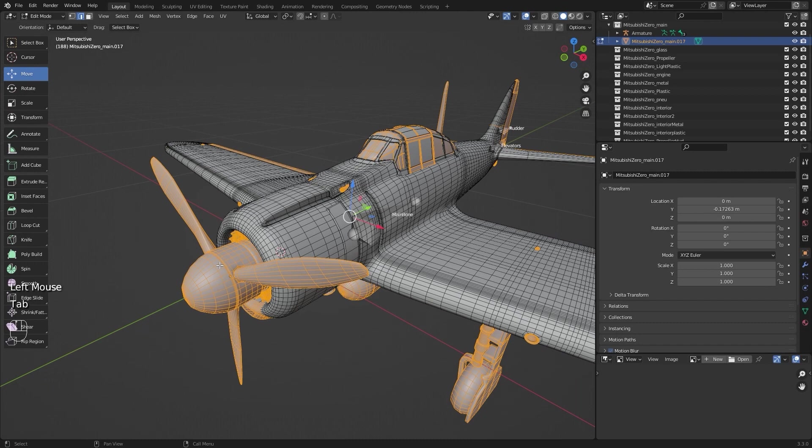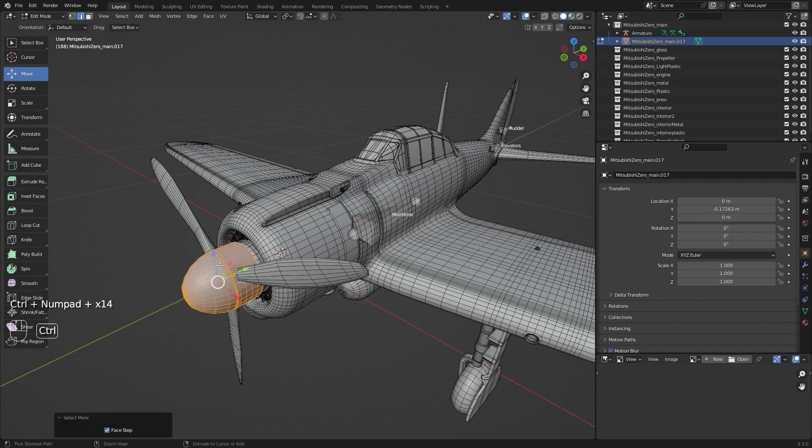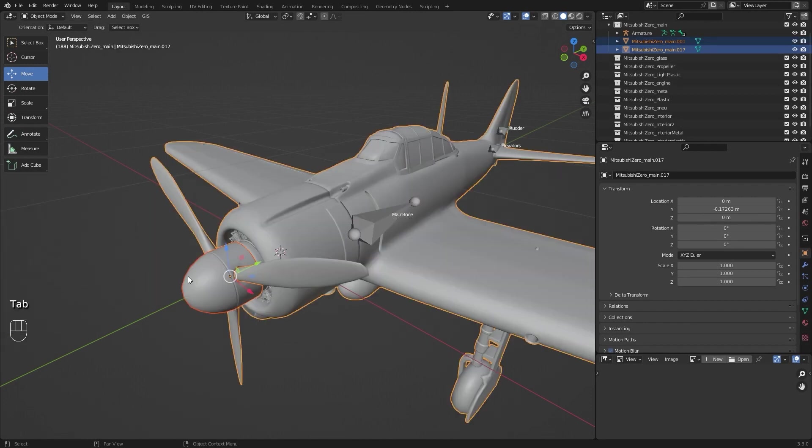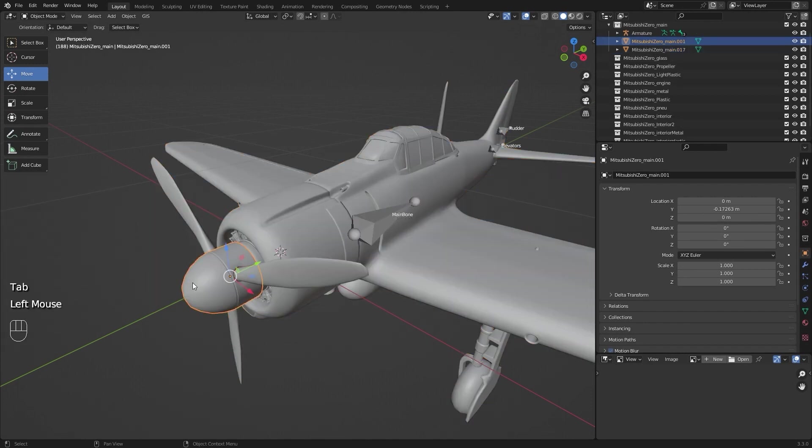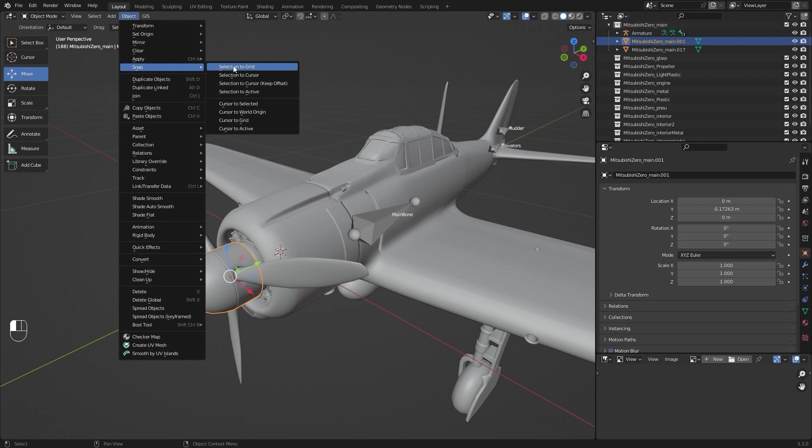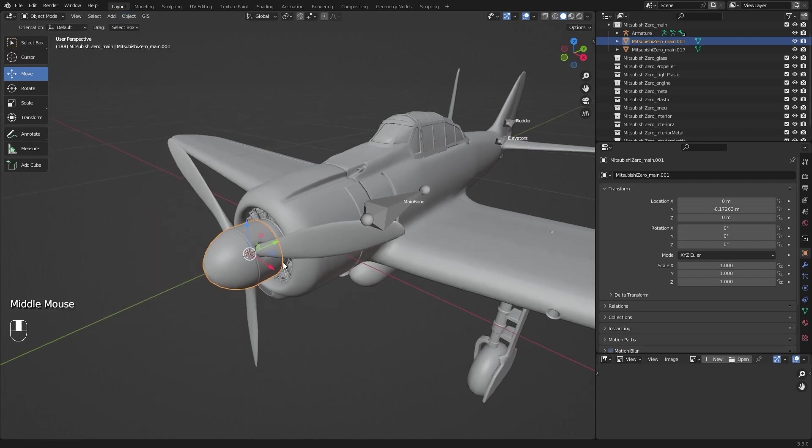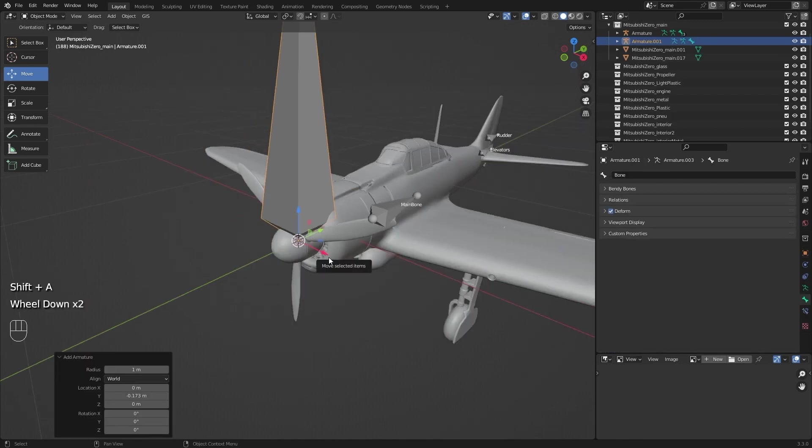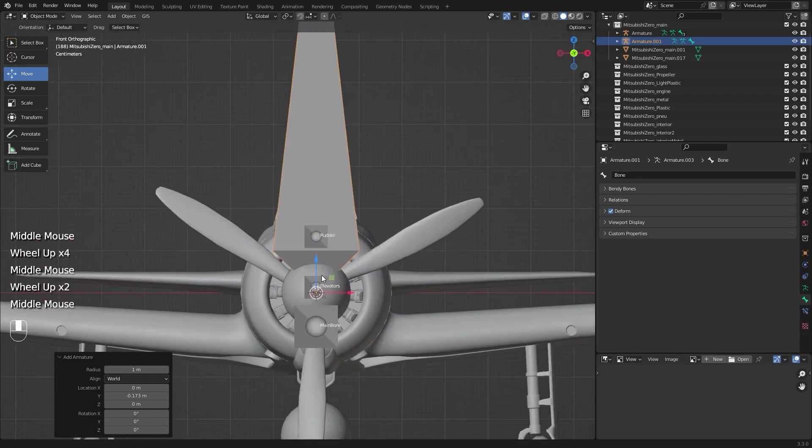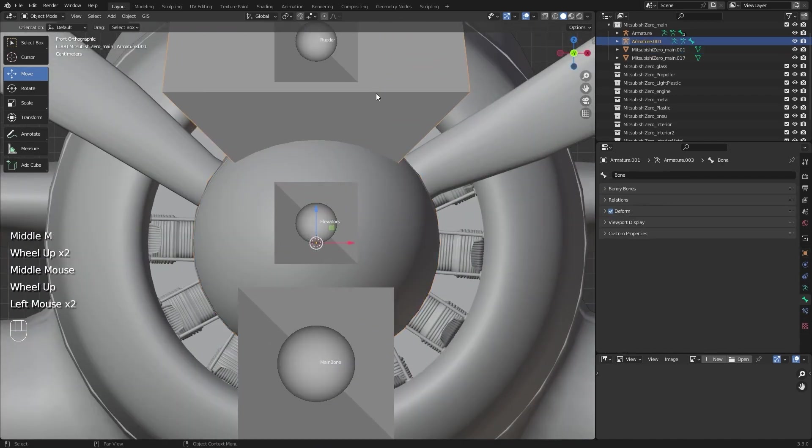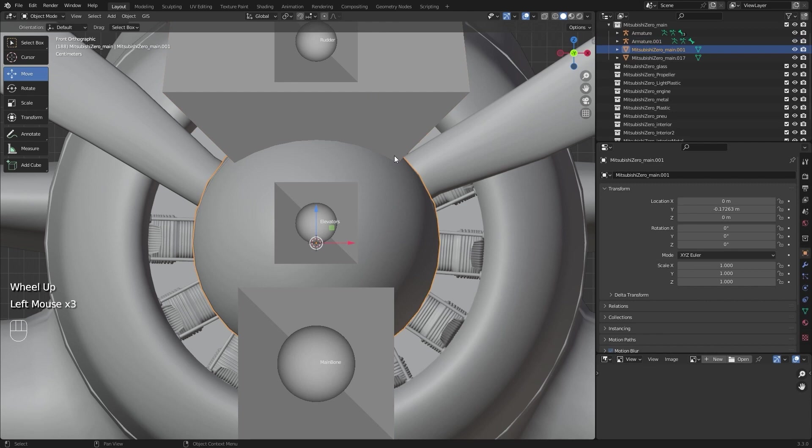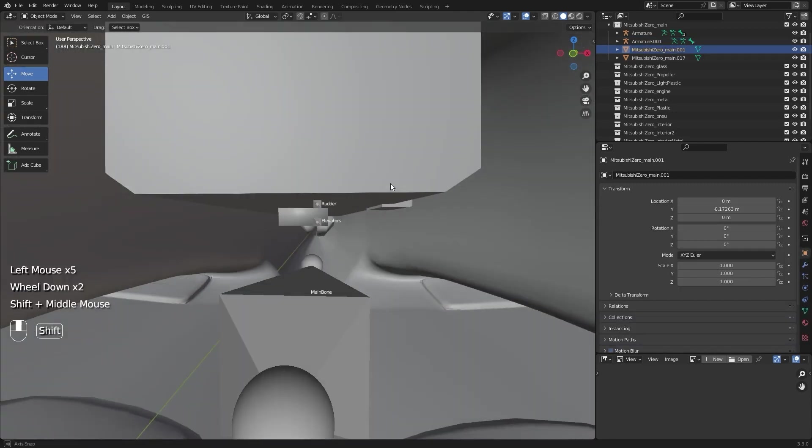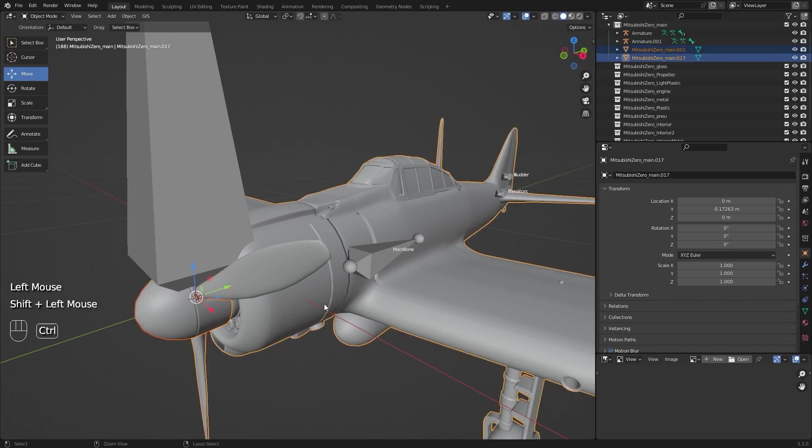I will go to edit mode, select the propeller, and separate. Then I select the propeller and go to object, snap, and cursor to selected. Now I will add a new bone and it can be seen that it is exactly in the middle so that it can rotate correctly. Control J and merge back the meshes.